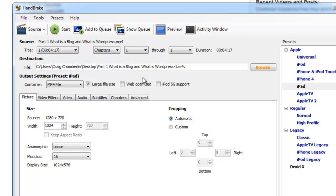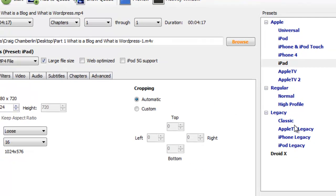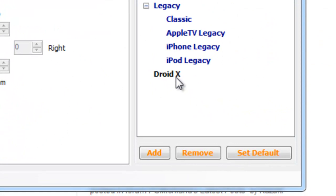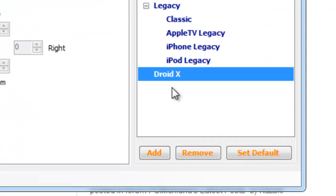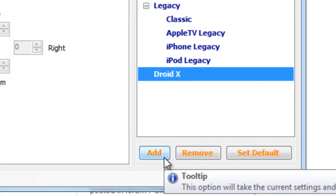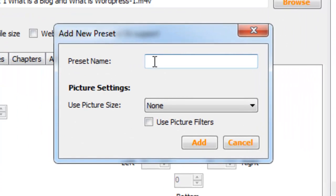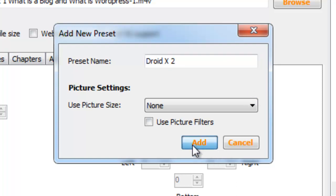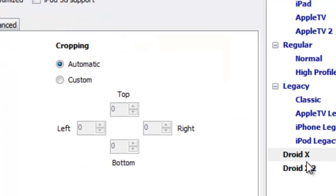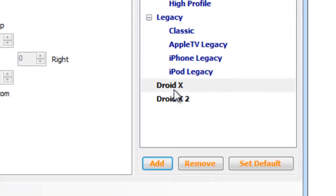And what we're really interested in here is the output settings, and right now it's at the preset of iPad. What we actually want to do is scroll down here and select a new setting. So we'll click add, and then we're going to say whatever your device is. In my case it's a Droid X, so I'm going to put Droid X2.